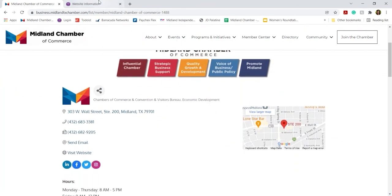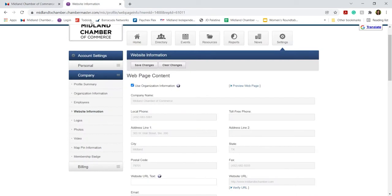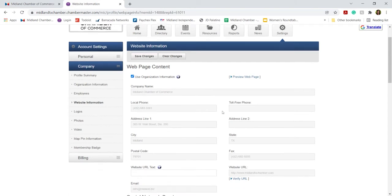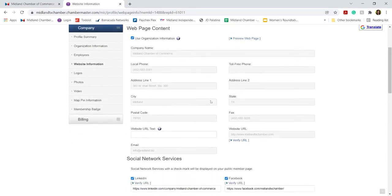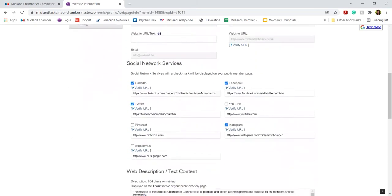So any information that you update under website information will help to populate this page. It's very important as this will allow the public to access more info about your business or get in touch, but you can choose to just copy over your organization information that you may have already input.